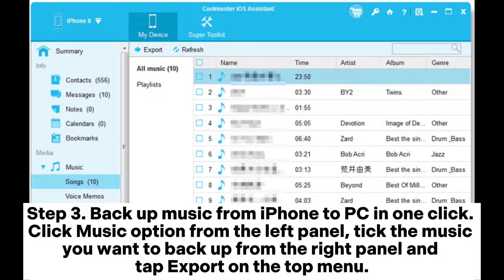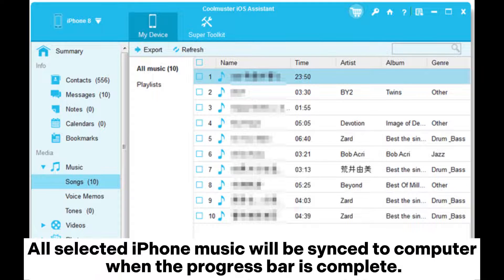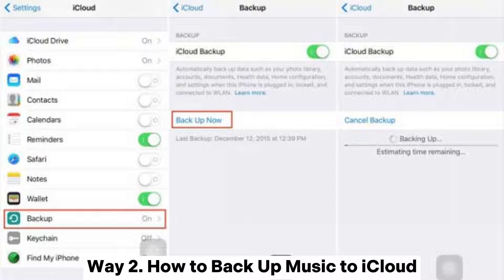Step 3: Backup music from iPhone to PC in one click. Click the Music option from the left panel. Tick the music you want to backup from the right panel and tap Export on the top menu. All selected iPhone music will be synced to computer when the progress bar is complete.